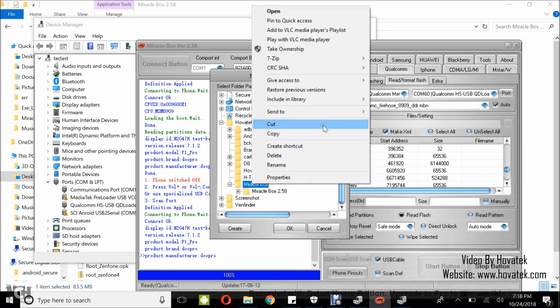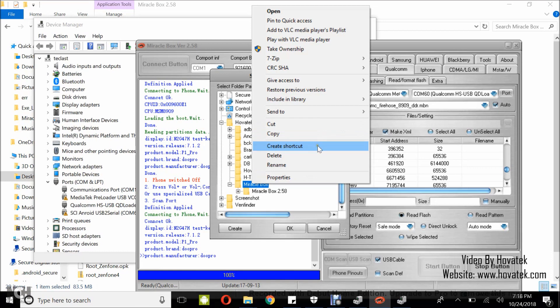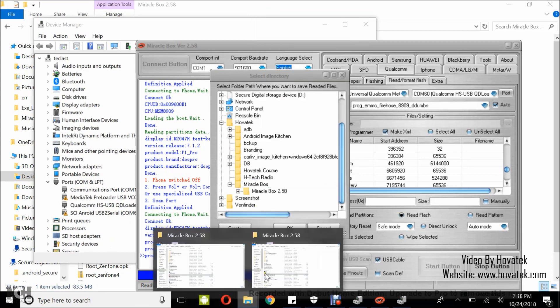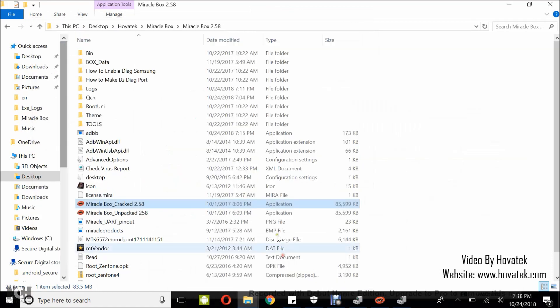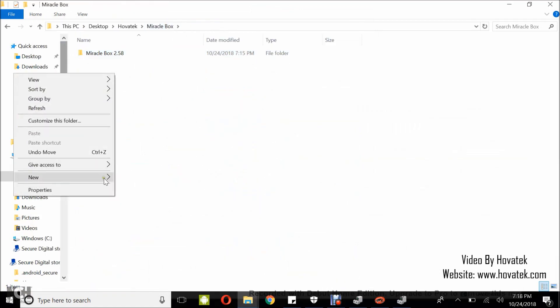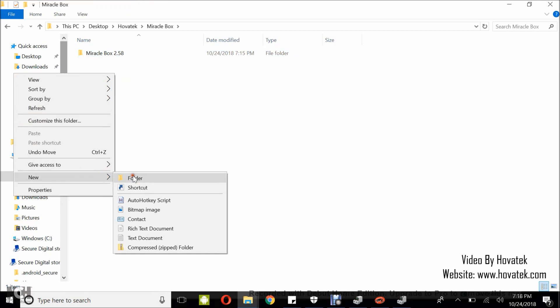I'll select the Miraclebox folder. I'm trying to create a new folder. I'll head over to the directory. I'll just create a new folder where I can save my backup to.